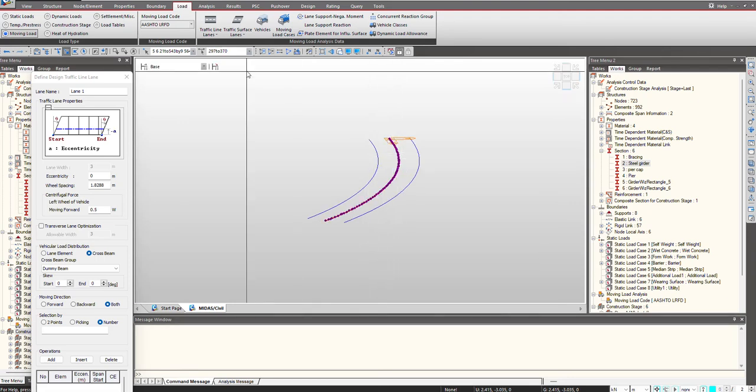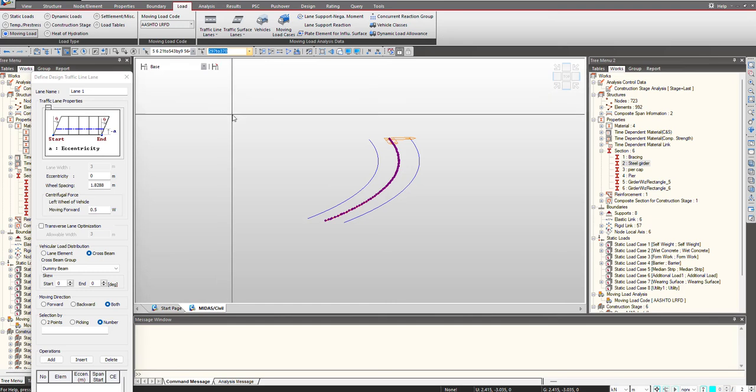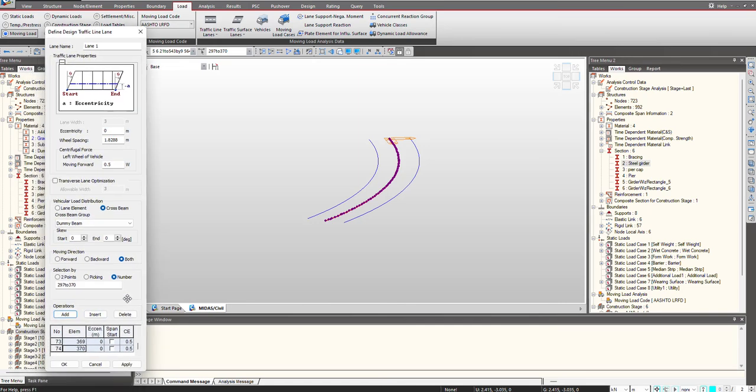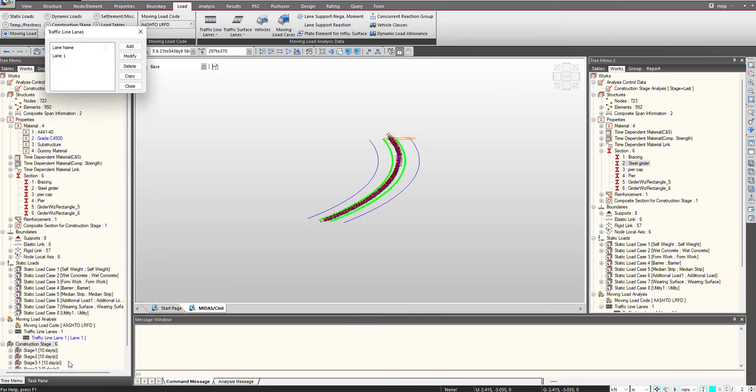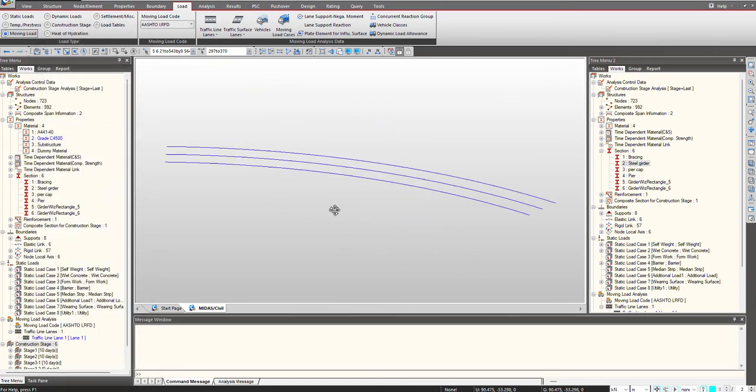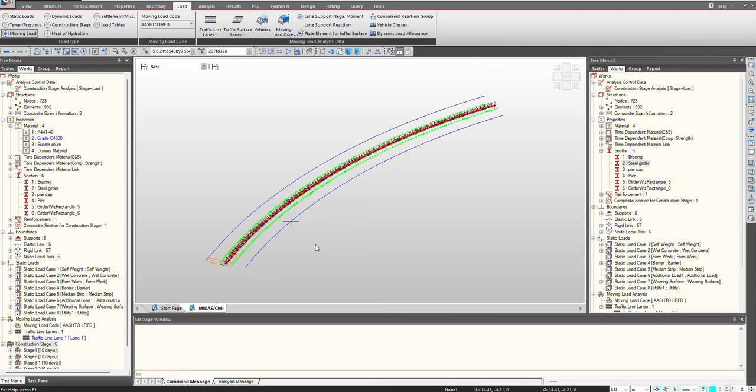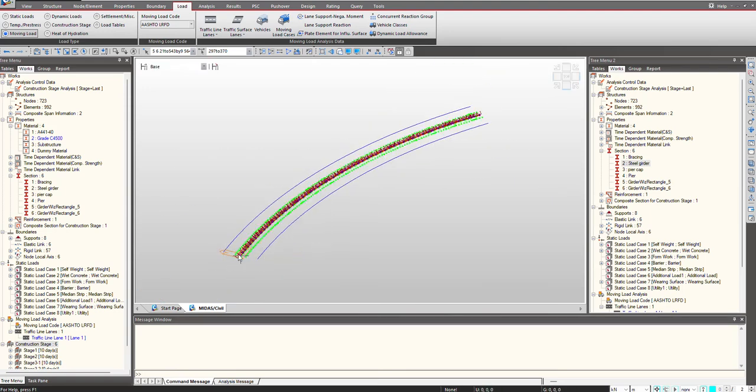Once these are selected, you can see the element list here. I can just copy them and paste it over here. Let me click on add, then click OK, then close. As you can see, the traffic line lane even for curved geometry was easily defined via this approach.